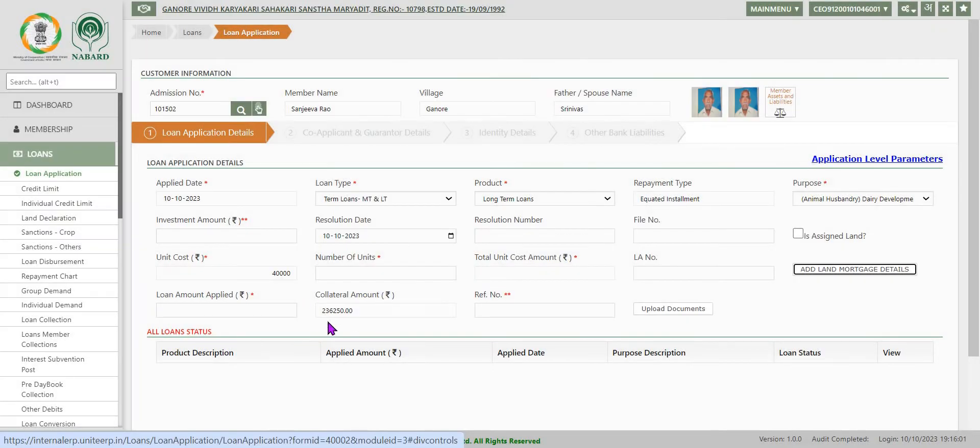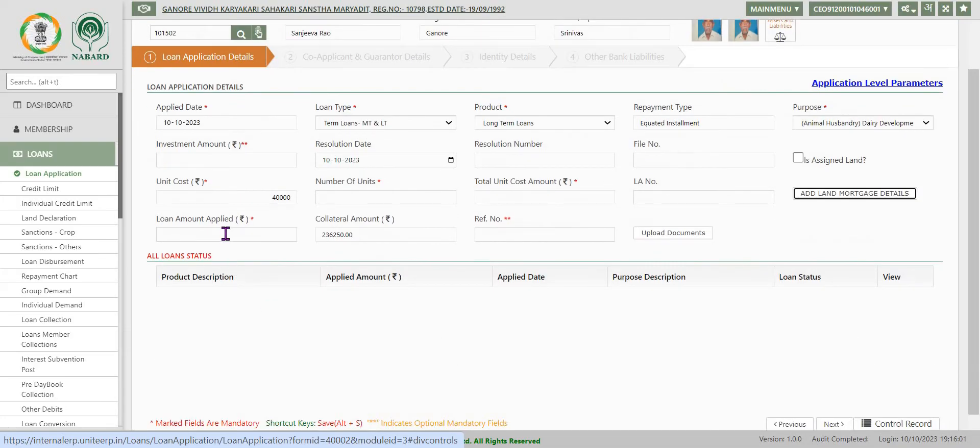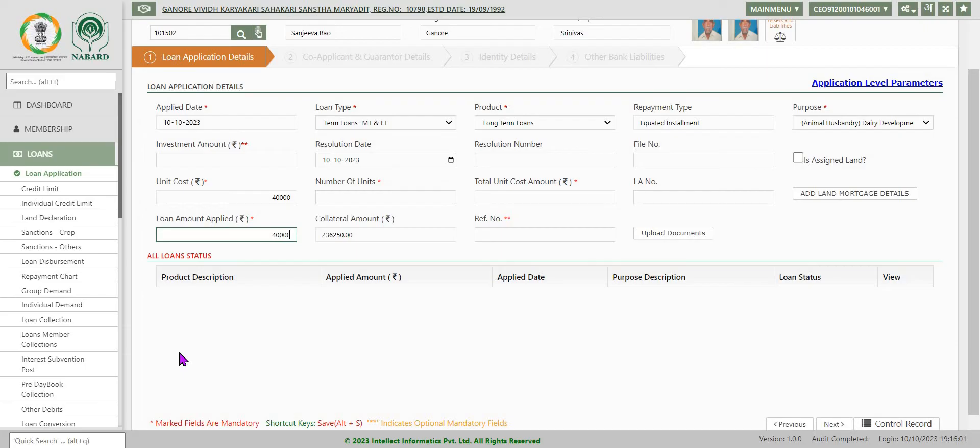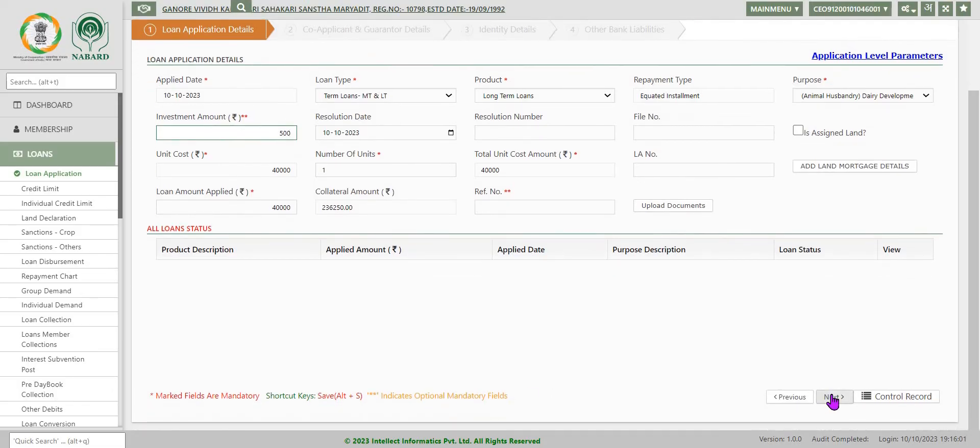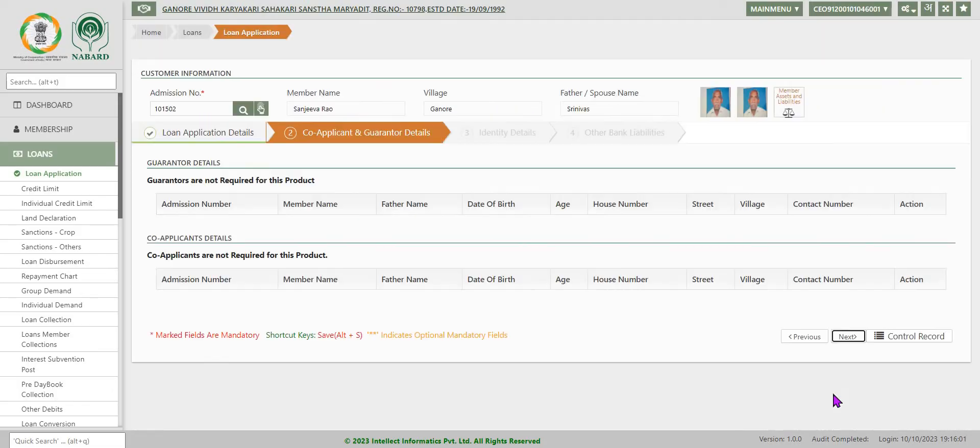Now collateral amount has come automatically populated here. Now loan amount, I am sanctioning only 40,000. Number of units I am selecting as only one unit. Investment amount is say 500. Now go to next.